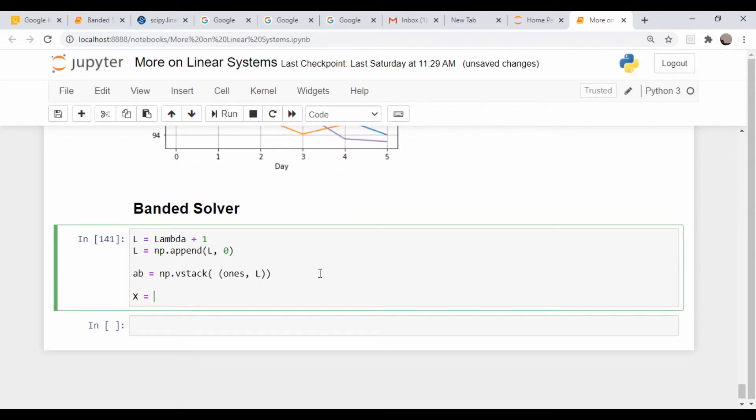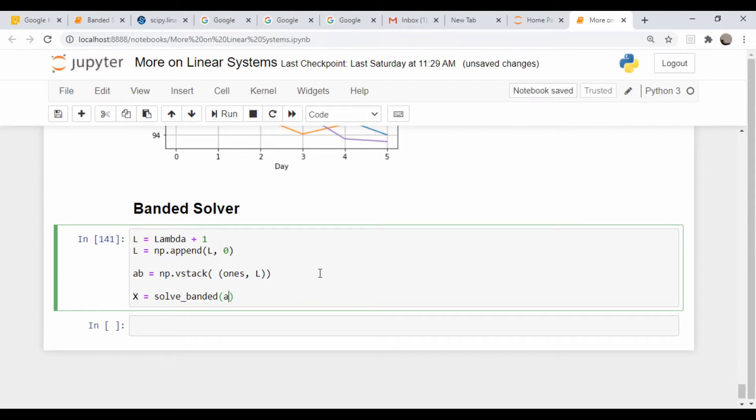x equals solve_banded, which I imported from the imports. We need to pass in our ab matrix and y.